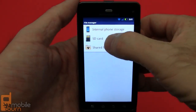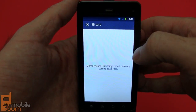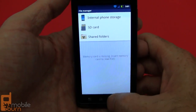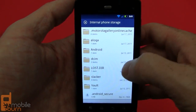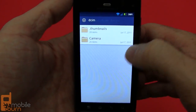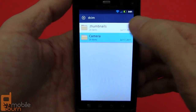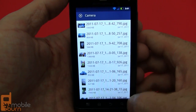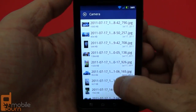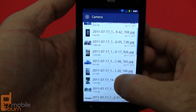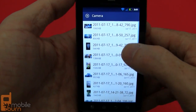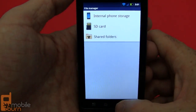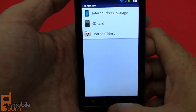Motorola supplies a basic file manager. I don't have an SD card here, but you can go through the internal storage and take a look at the images folder right there — you can see some of the pictures we were just looking at. Works pretty decently.